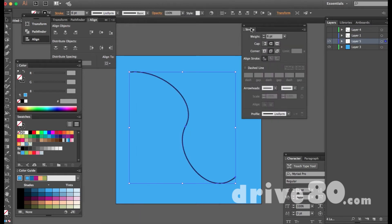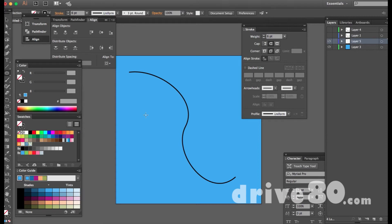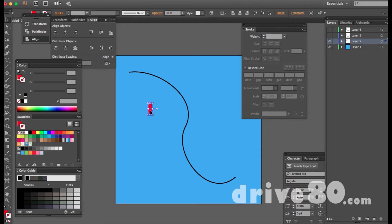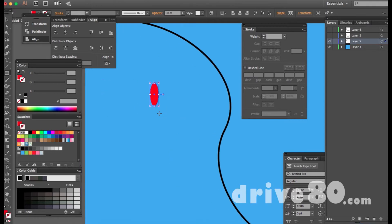I'm going to open up the Window Stroke panel and round the edges — the cap setting rounds the ends. Next I'll hit L to get the ellipse tool, make the fill red, get rid of the stroke, and draw what's going to look like a light bulb. Hit V to deselect. Now I want a box underneath that, so I'll hit M to get the rectangle tool and zoom in with Command+Plus.